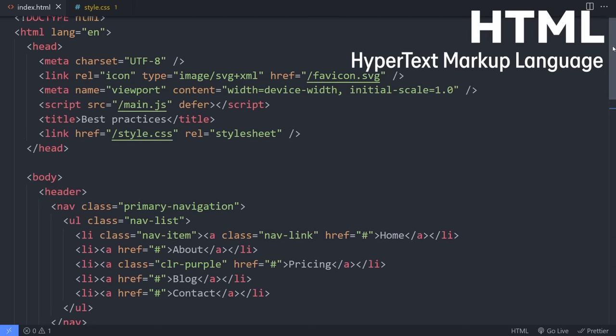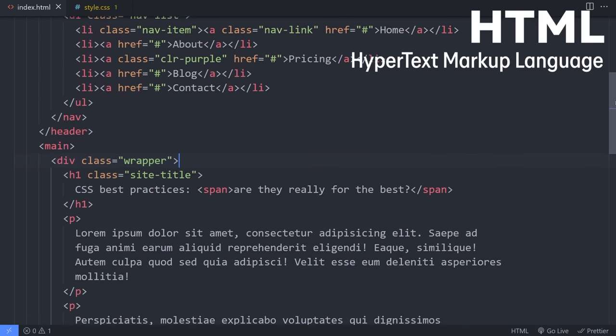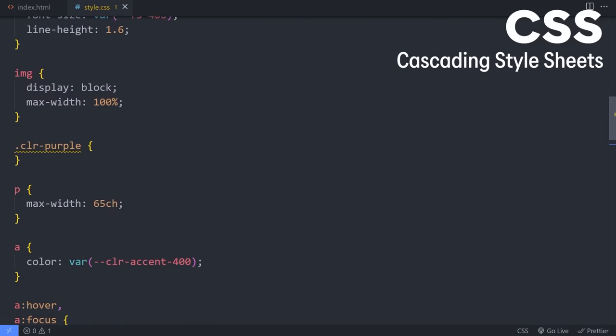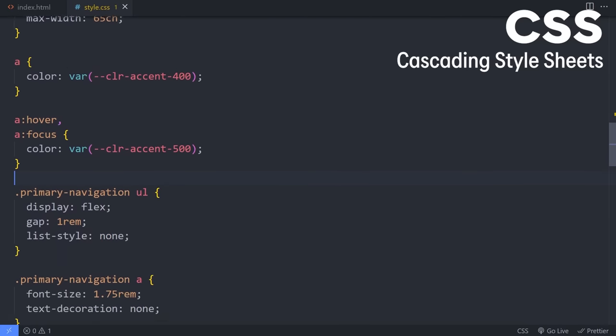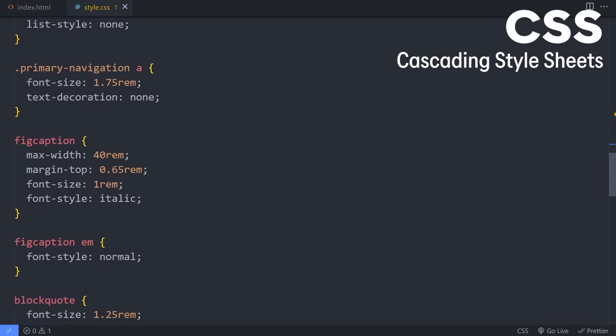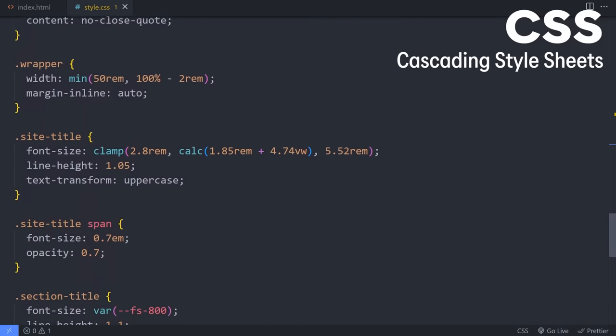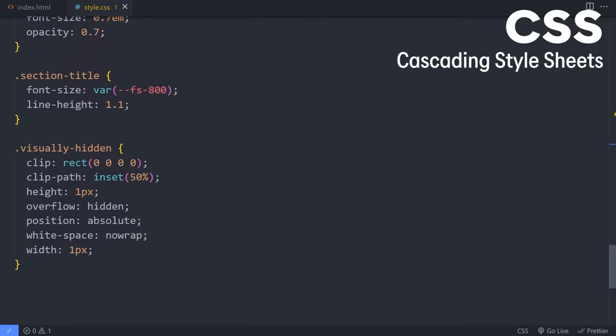Each language is responsible for a different thing. HTML is HyperText Markup Language — this is the content that is on the page; you're adding content with HTML. CSS is Cascading Style Sheets — this is what changes what the content looks like. It's like when you go into Word and select something, then change the color, font size, and font family — we're just doing it with code instead of using a menu in Word or Google Docs.